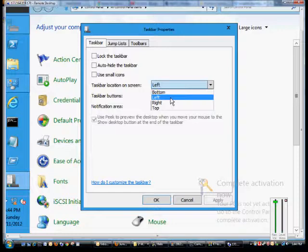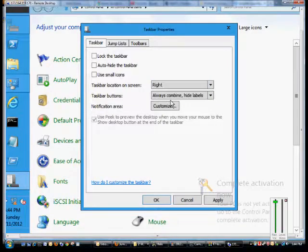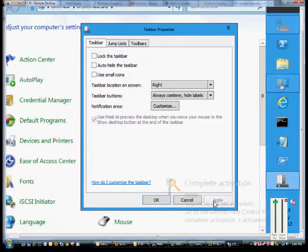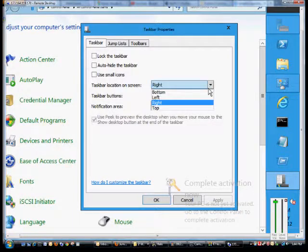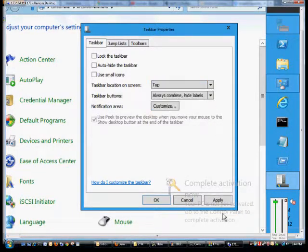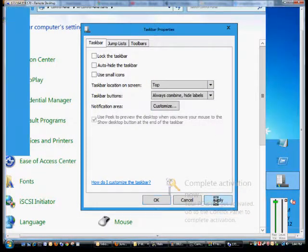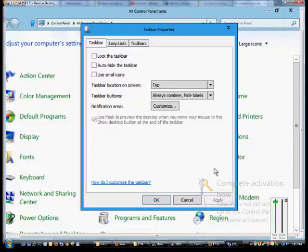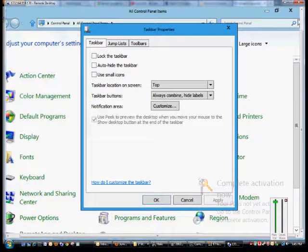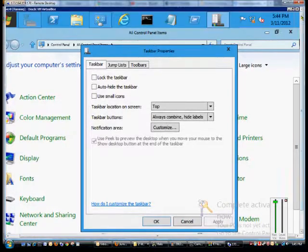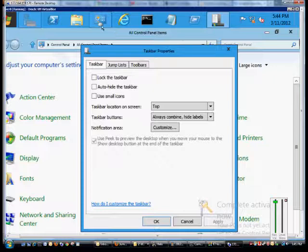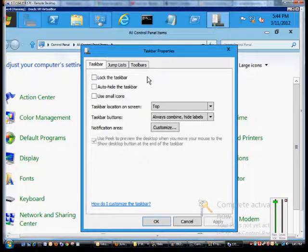And we can change that again to go to the top and click Apply. Actually, this is the right, and then we can also do the top as well. And there's our taskbar at the top of the screen.